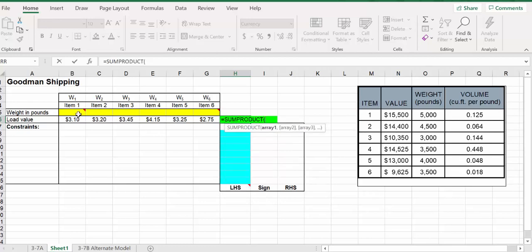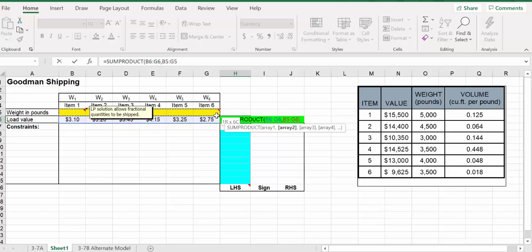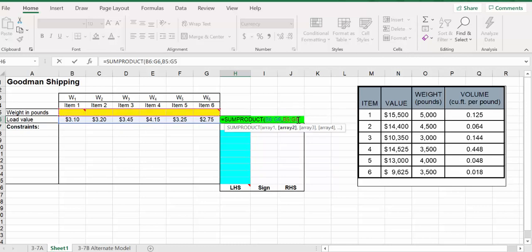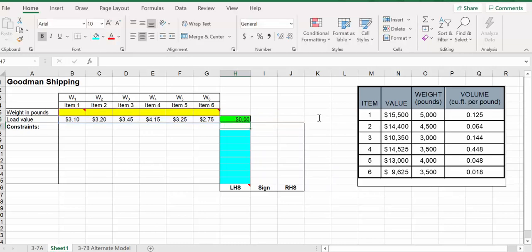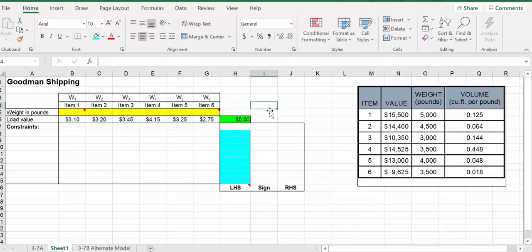We open the bracket, go across for this array, the first array, do a comma. Then going across here, we want this to be an absolute reference as opposed to a relative reference. I'll just highlight this and hit F4. Close off that bracket. If I double-click, you can see those areas are highlighted.